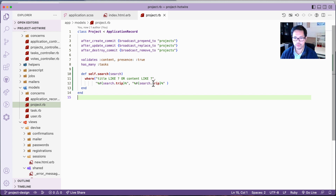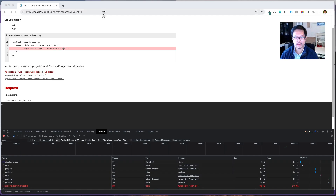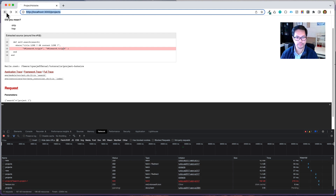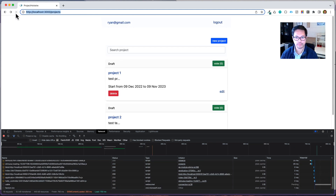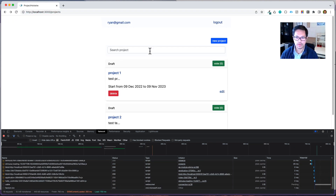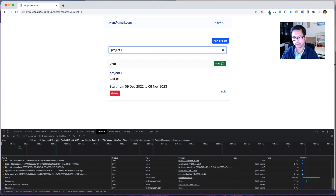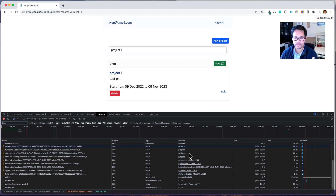Let's say project one — it is now working. That's how easy it is to add search functionality with Turbo.